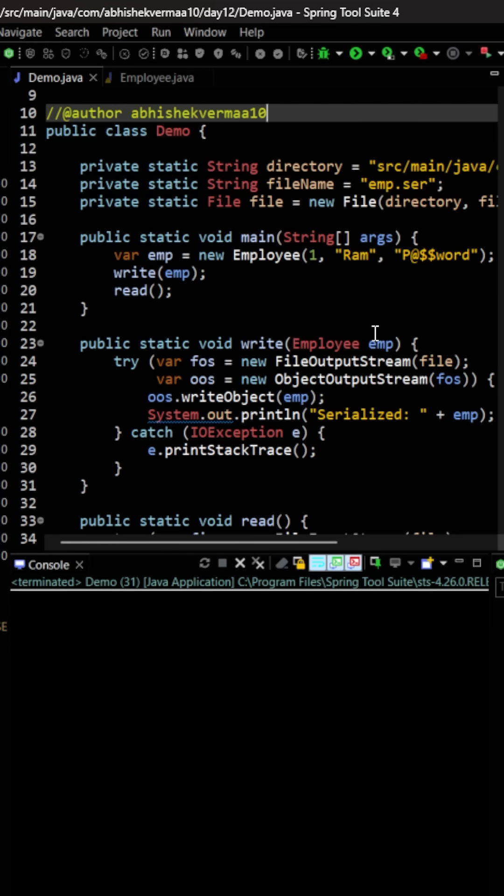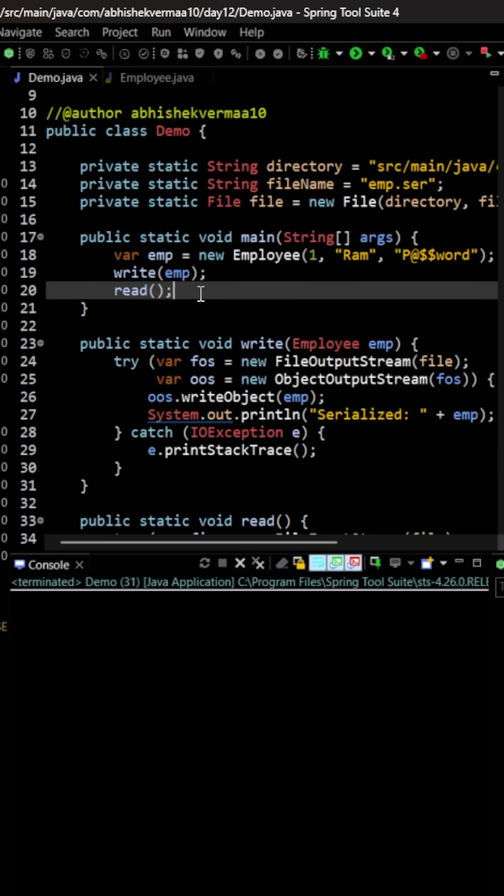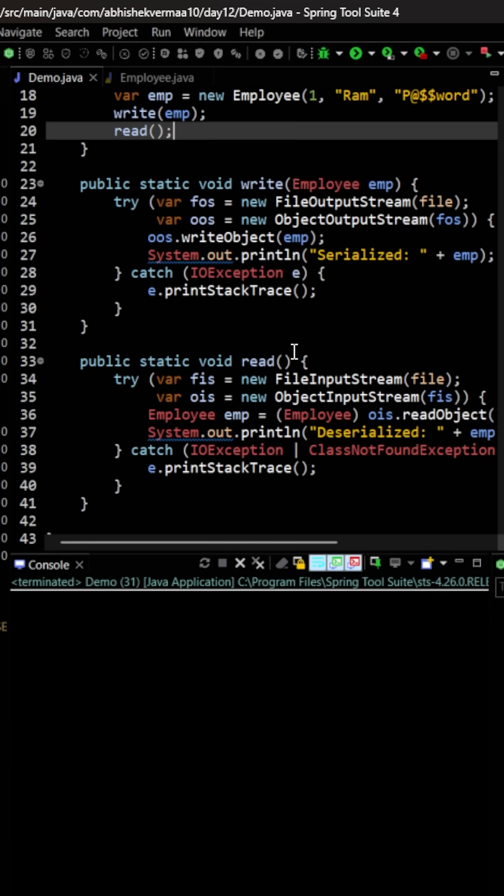Now deserialization means we need to convert the byte stream back to the Java object. For this, we are going to invoke the read method.